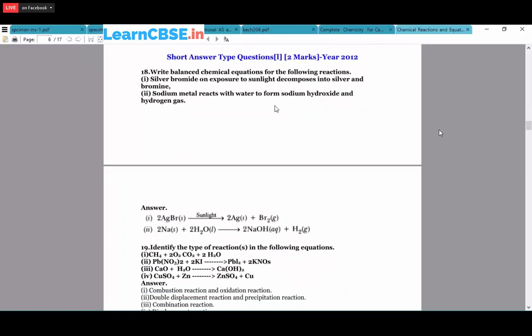Write balanced chemical equations for: silver bromide exposed to light decomposes into silver and bromine - 2AgBr + sunlight → 2Ag + Br₂(g). Sodium metal reacts with water to form sodium hydroxide and hydrogen gas: 2Na(s) + 2H₂O(l) → 2NaOH(aq) + H₂(g).